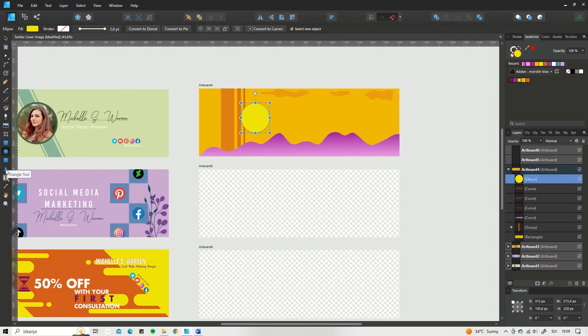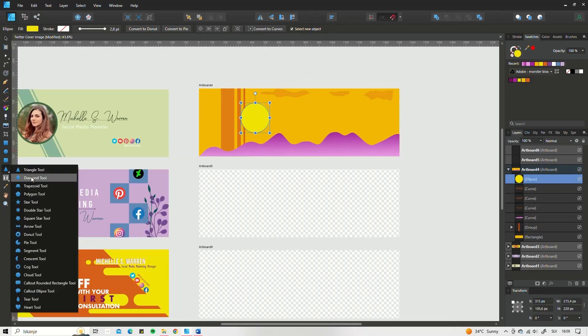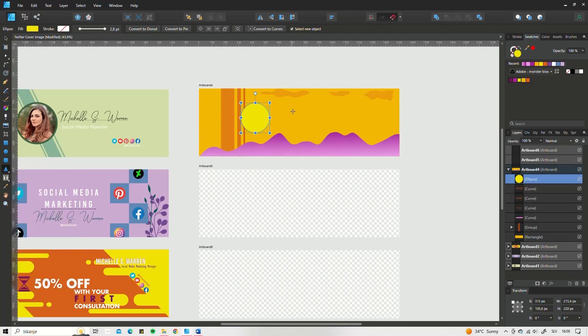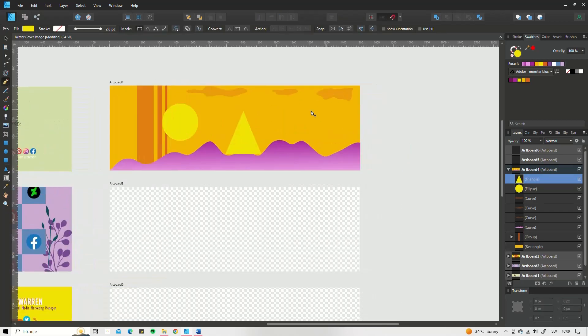You can check out Pixabay, BigTeezy, Creative Fabrica, Pexels, FlatIcon and so on.